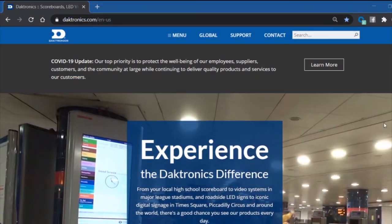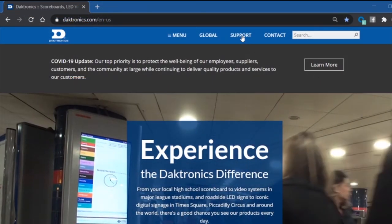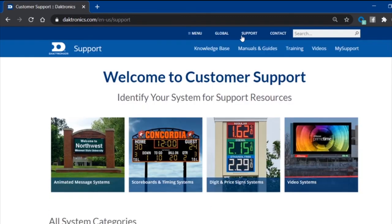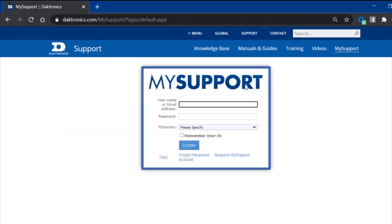For information on updating your system to include any of these features, feel free to reach out to your Daktronics technical representative. You can also use the my support portal to submit an update request.